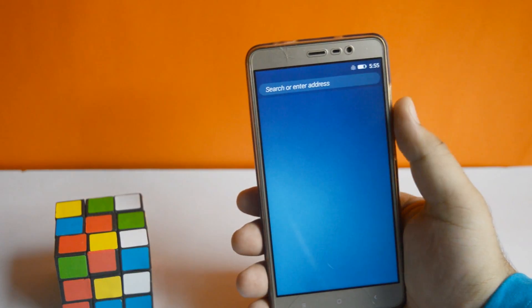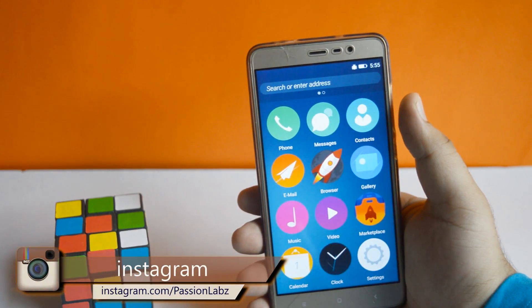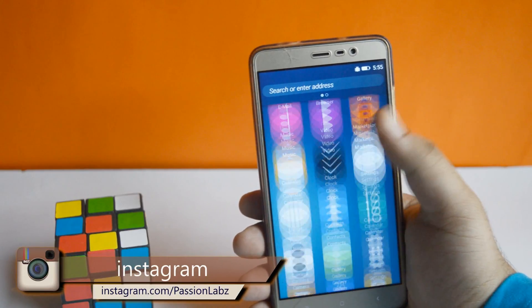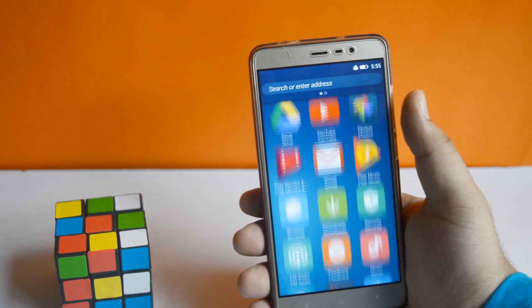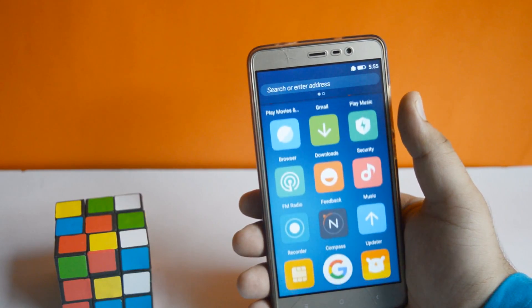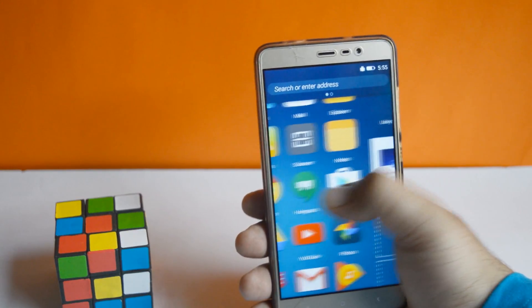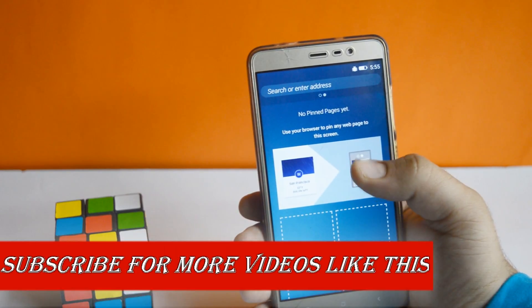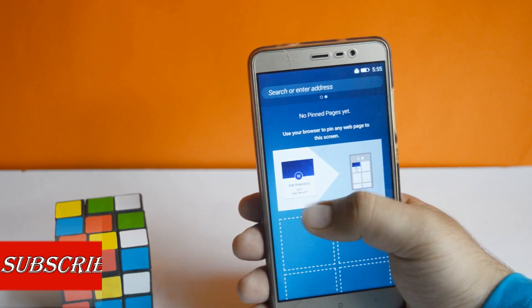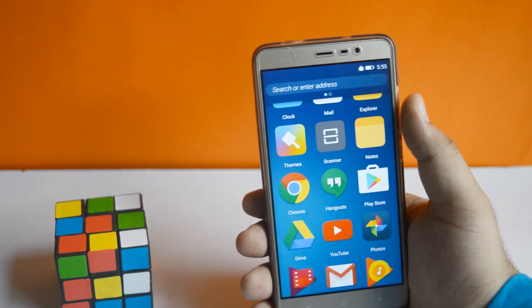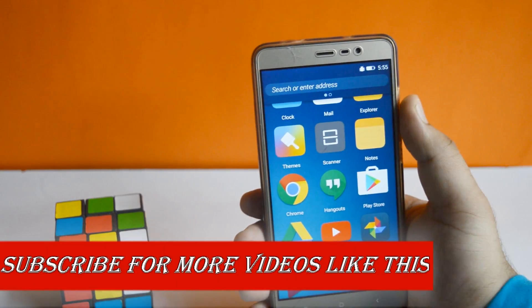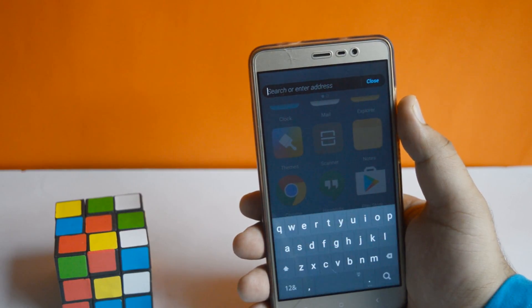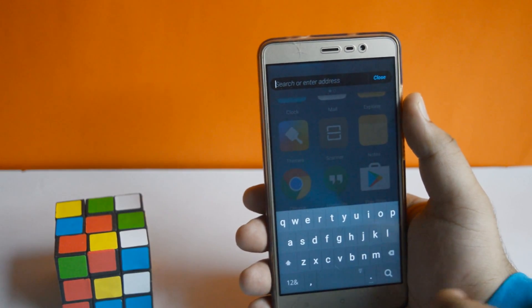Now you can find the minimalistic and simple design of the Firefox operating system. If you slide, you can find all your bookmarks here. On the top you can find a search bar where you can search for any particular app, or you can Google anything from here.